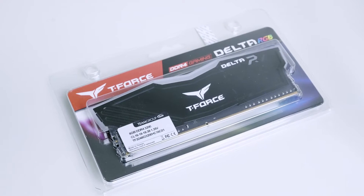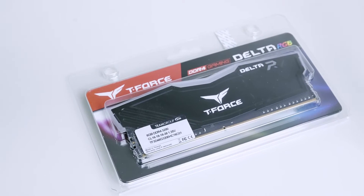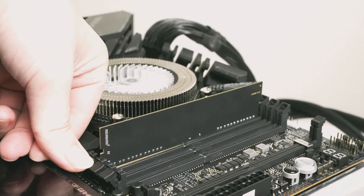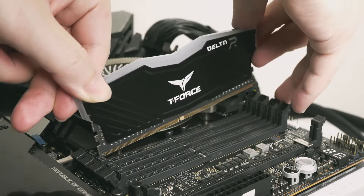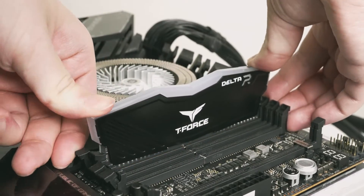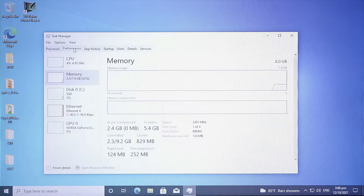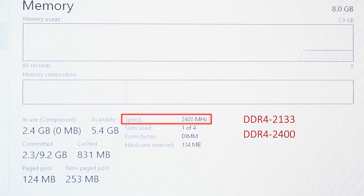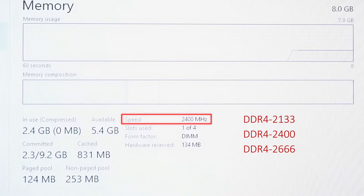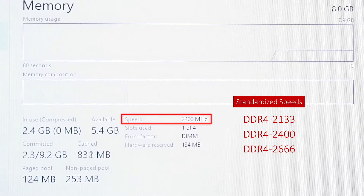Whenever you insert a new memory module that's advertised with faster than standard speeds in your PC, it won't immediately run at the advertised speed. It will instead run at the standard speeds like 2133, 2400, or 2666. These are standardized speeds that all memory manufacturers adhere to.